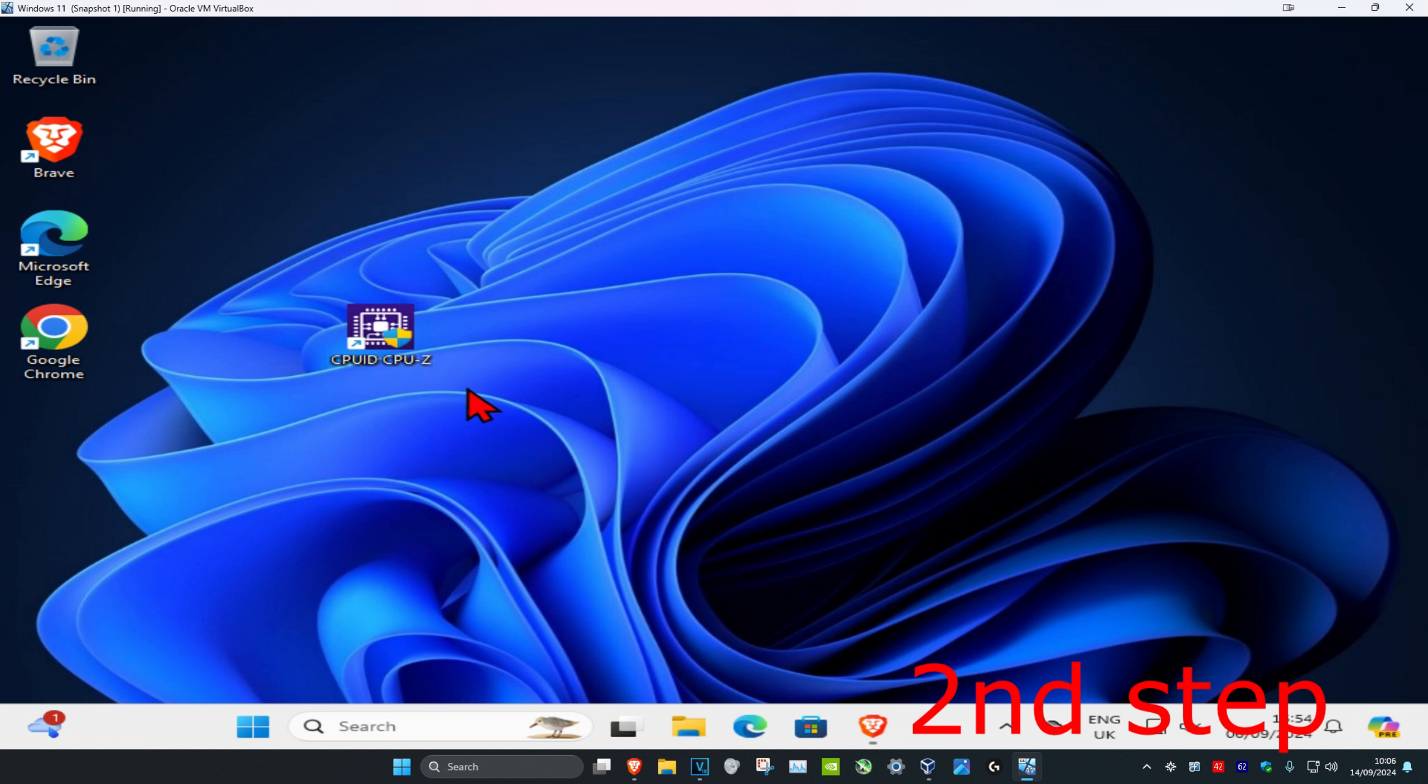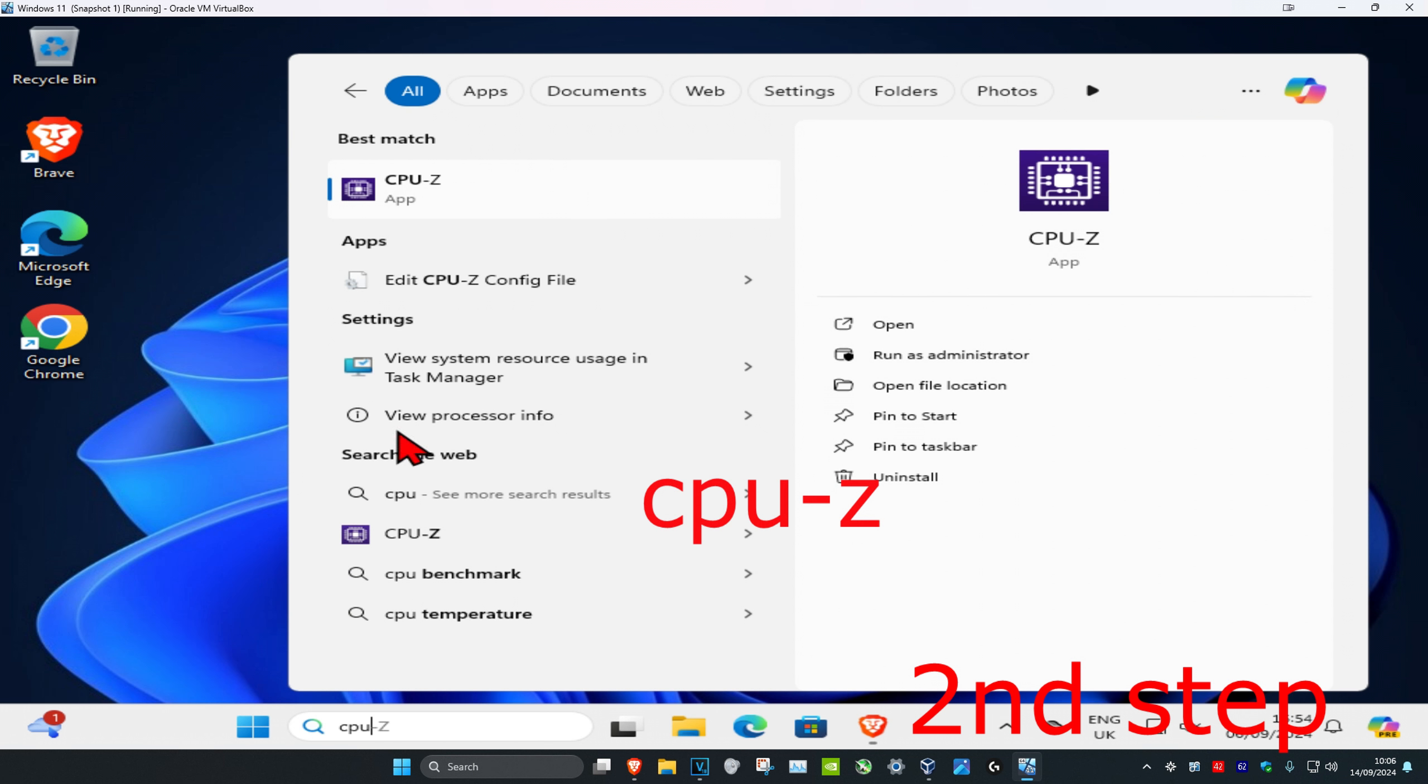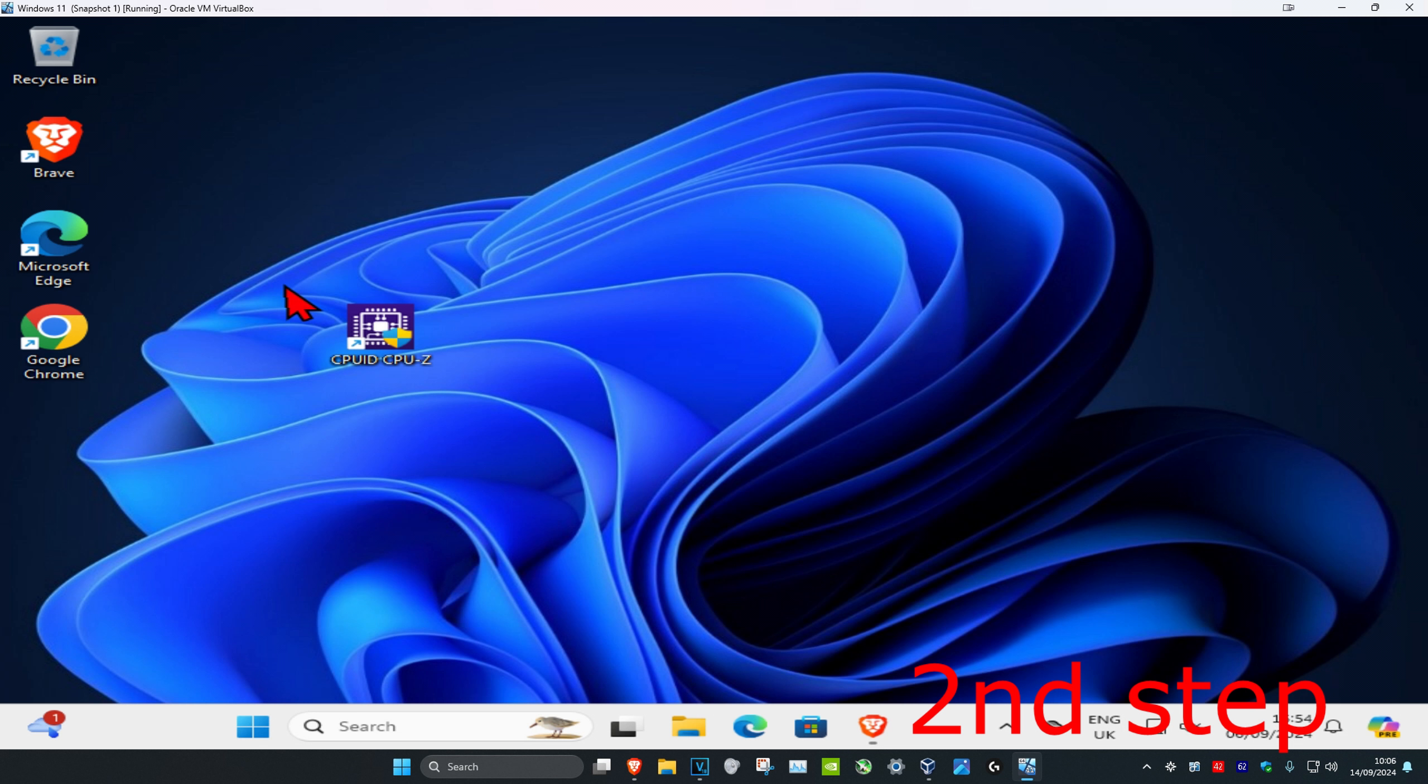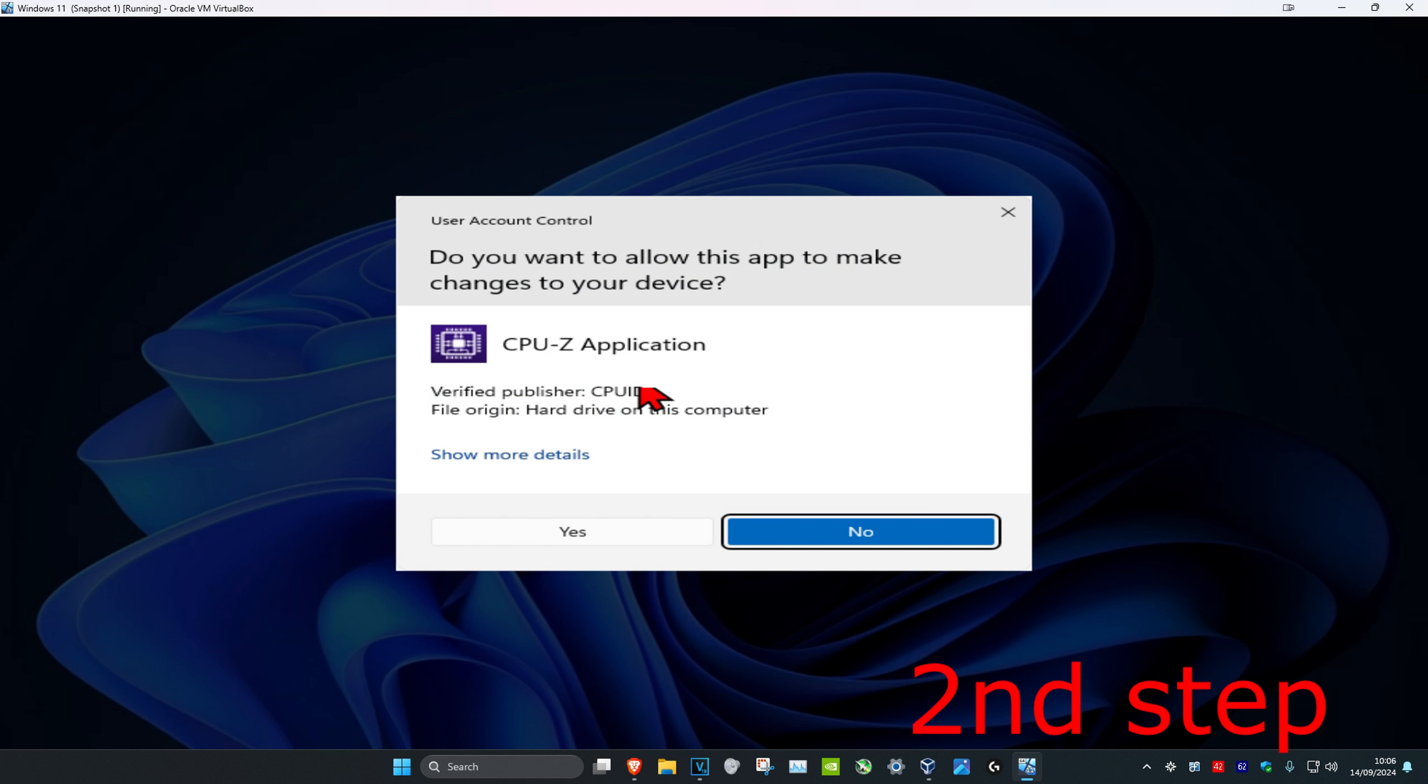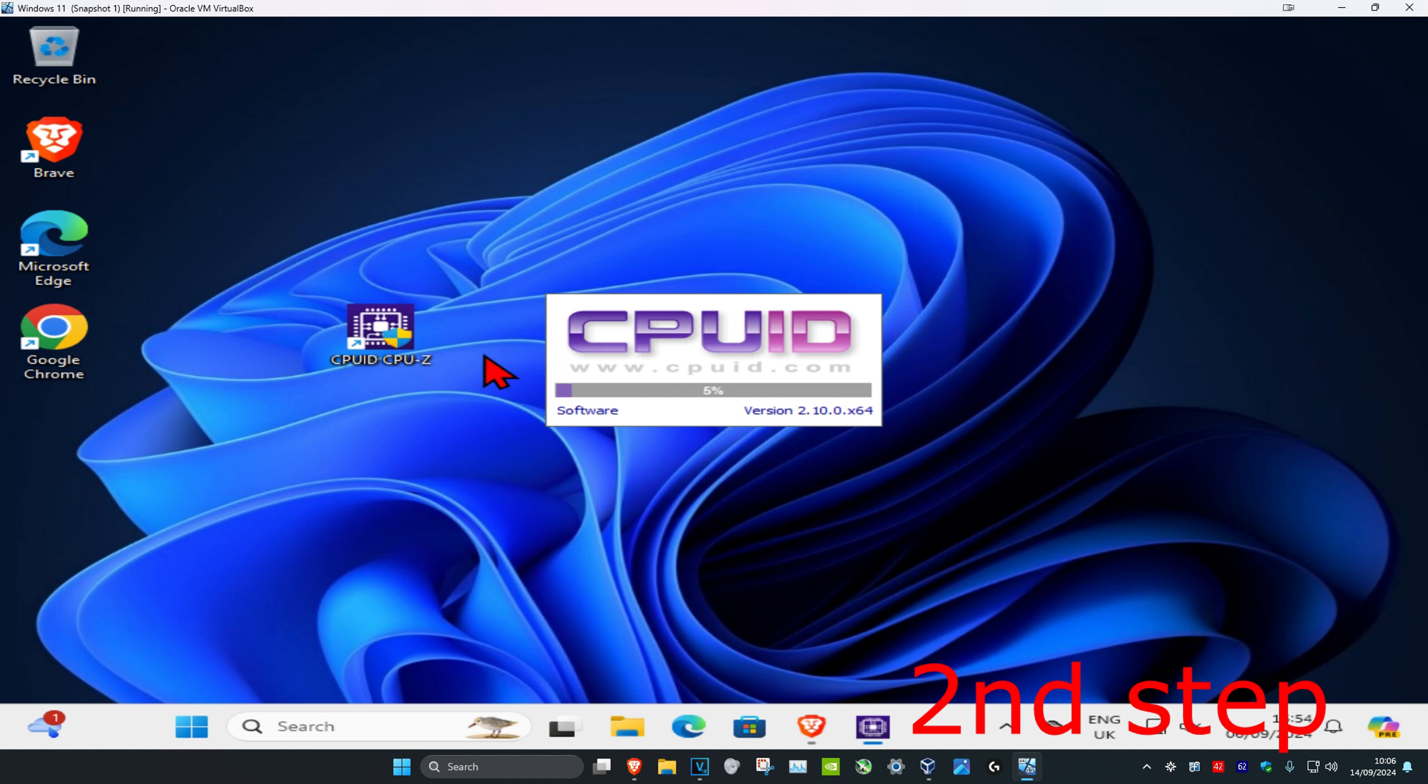Now it should appear on your desktop if you created the icon for it, or you can just head over to search and type in CPU-Z. We're going to click on it and click on yes. Wait for this to load.